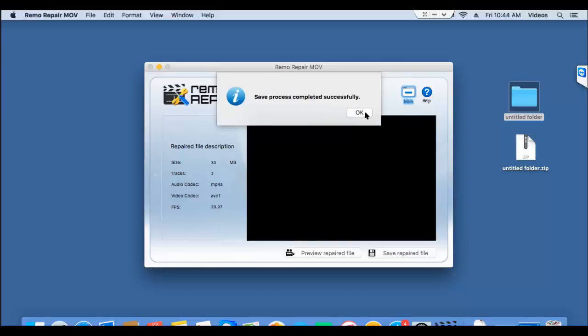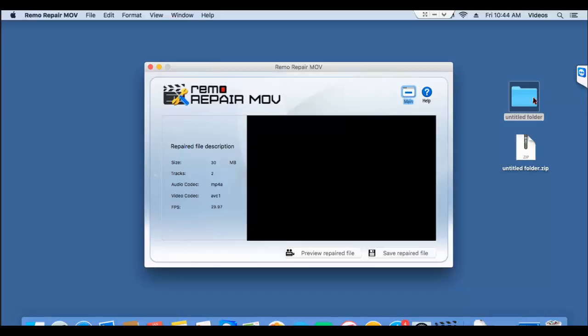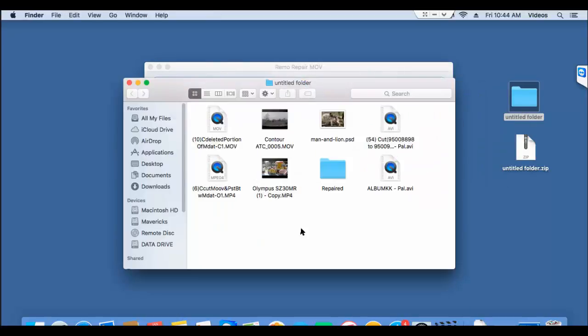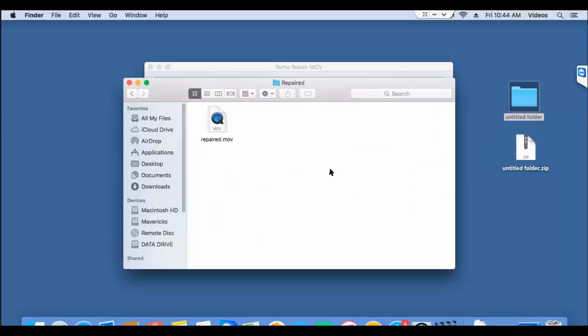So what I'm going to do is I'll go back to the target folder and check if the video has been saved successfully after the repair. So here's the video that has been repaired by this software on my Mac. This video is now free from all errors and can be played without any issues on your Mac.